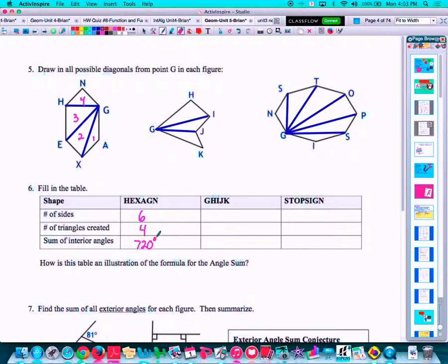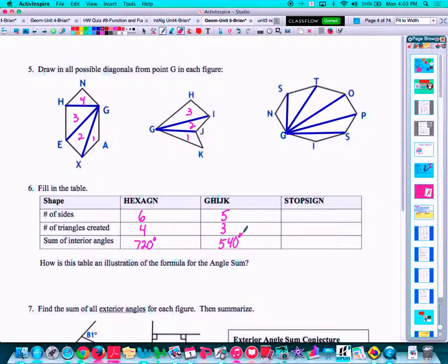Next is G, H, I, J, K — a pentagon. We look at how many sides that polygon has: five. How many triangles did it have? It had three, if we looked at those diagonals from G and counted the triangles. And then what is the interior angle sum for a pentagon? If you recall from the first page, that was 540 degrees.